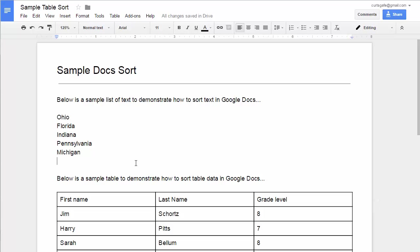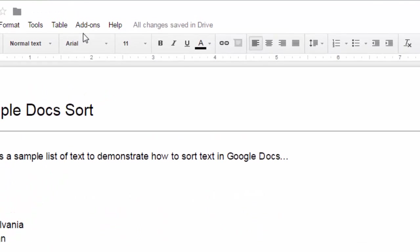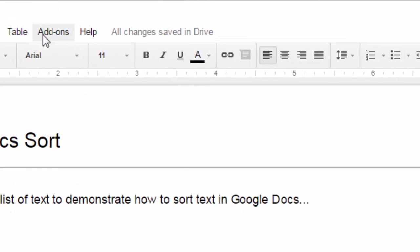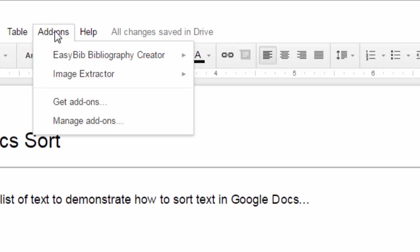So in this video, we're going to take a look at an add-on that gives you this ability to sort text and tables. Now, the add-on is called Doc Tools, and if you don't have it installed, you can get there by first going up to the Add-ons menu inside of your Google document and then choosing Get Add-ons.